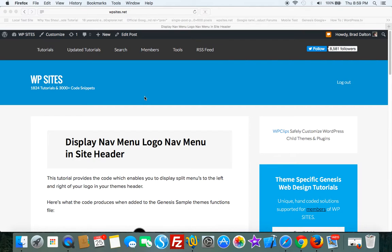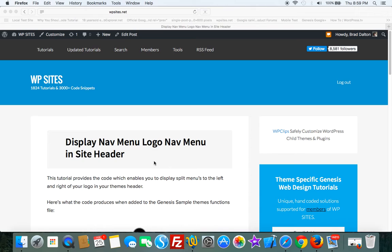Here's the tutorial on WPSites.net. Thanks for watching, and see you next time. Cheers!